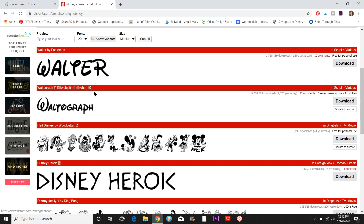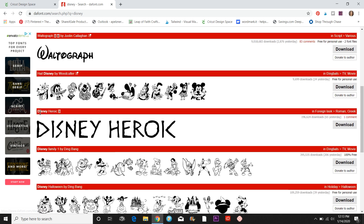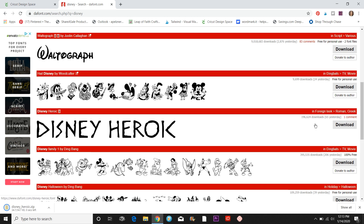Since I already have those two installed, let's do another one. I'm going to install Disney Heroic. Over here I'll just click the download button and this is going to download. On my computer — this is a PC — it's set to show my downloads here; you might have to go into a download folder.